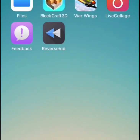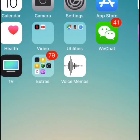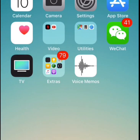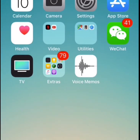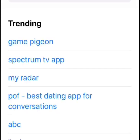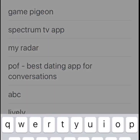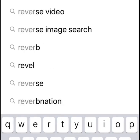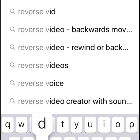How's it going guys? Today I'm going to be showing you how to reverse videos on an iPhone. First of all you're just going to want to open up your App Store. As you can see I have the iOS 11 new App Store. And then search for an app called Reverse Vid.